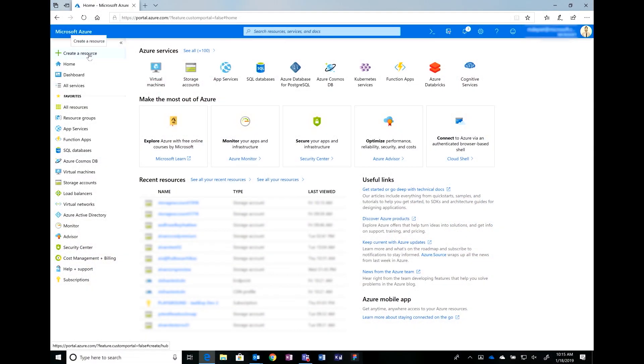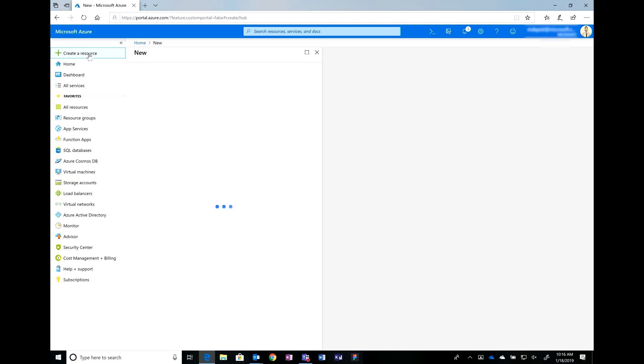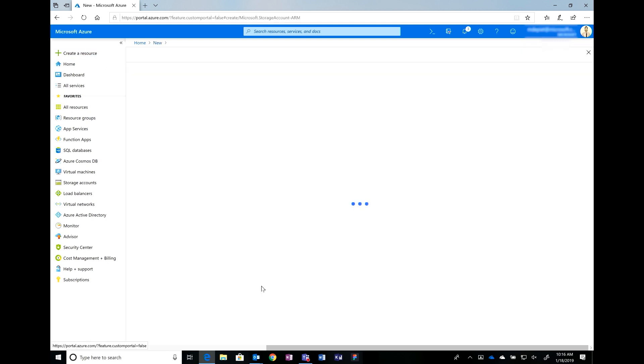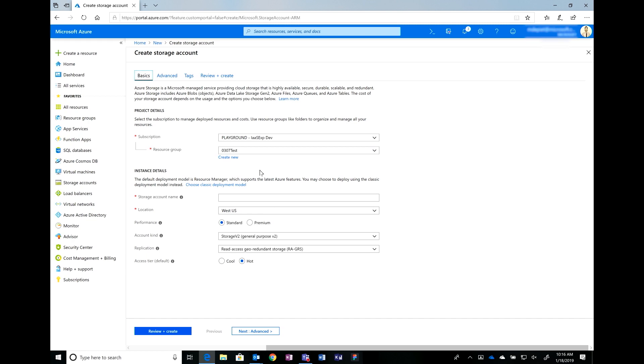To start with creating a storage account, we're going to select create a resource. And then select the storage account type. In the storage account create, we're currently in the basics tab. In the basics tab, all you have to do is type in a storage account name and you're ready to go. Wow. Just that simple? It's that simple.